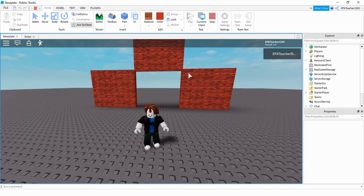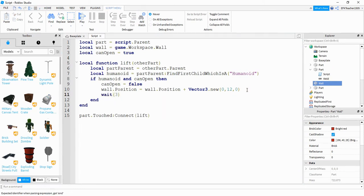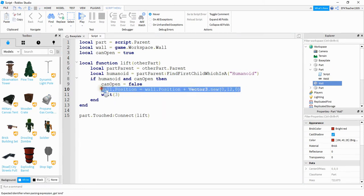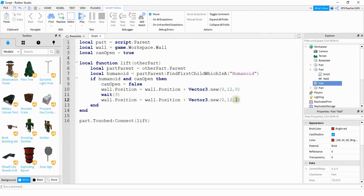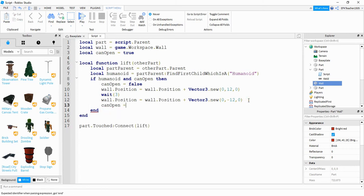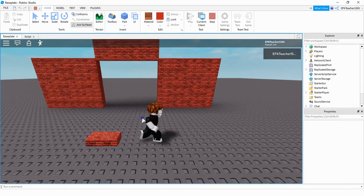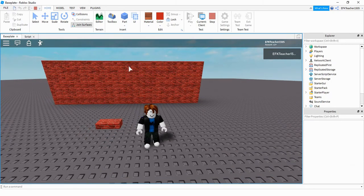Now let's add a timer to close the wall after three seconds. After setting canOpen to false and moving the wall up, add a wait(3). Then copy the position line and paste it below, this time using minus 12 to lower the wall back down. Finally, set canOpen back to true so the player can open it again. Now the wall opens, and three seconds later it closes.